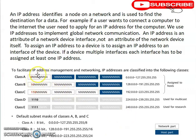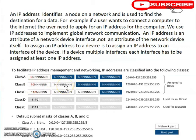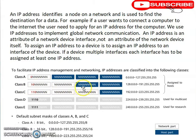For Class A, the first 8 bits are set to one representing the network, and the last 24 bits are set to zero representing the host part. For Class B, the first 16 bits are set to one for the network and the last 16 bits are zero for the host, giving a default subnet mask of 255.255.0.0.